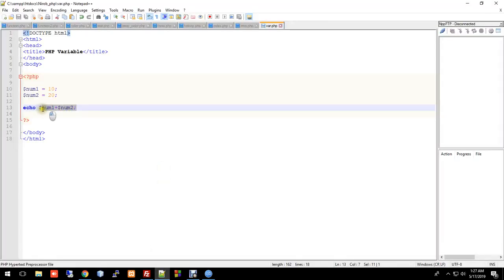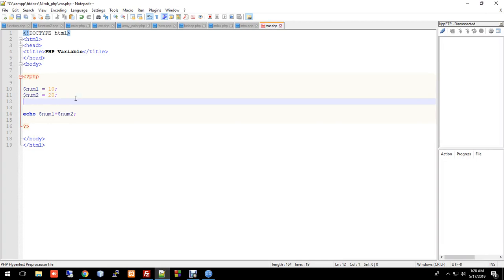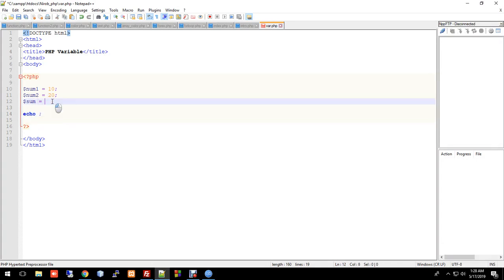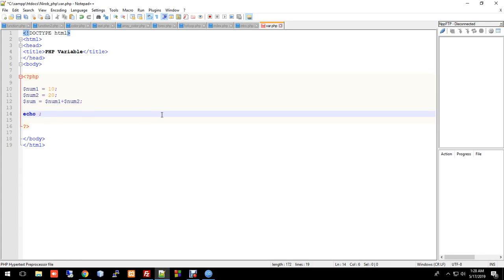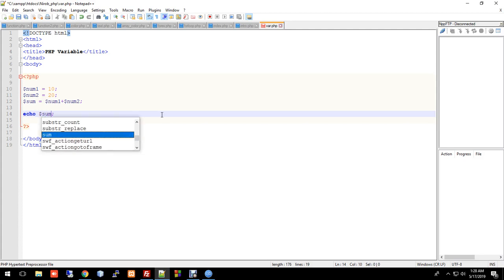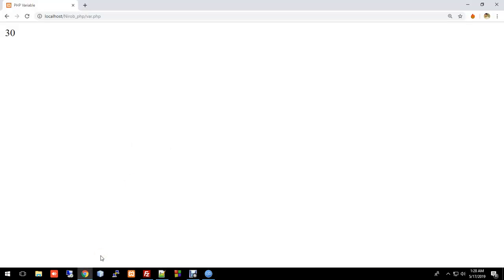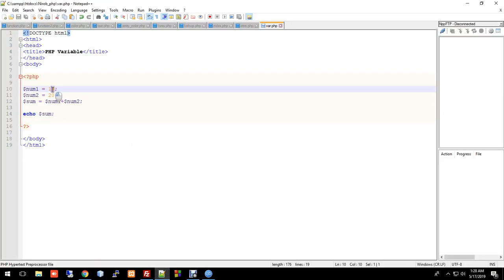You can also create a variable called sum equal to number1 plus number2, then echo sum directly. Press Control+S to save, then reload in the browser to see the output — it shows 30.